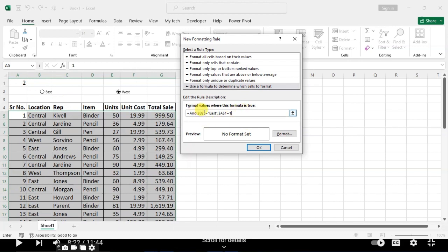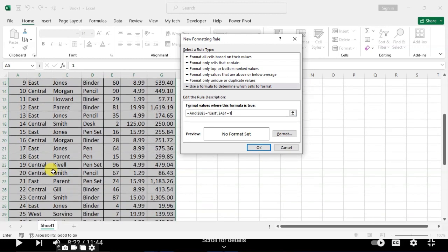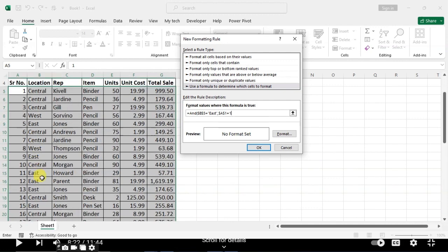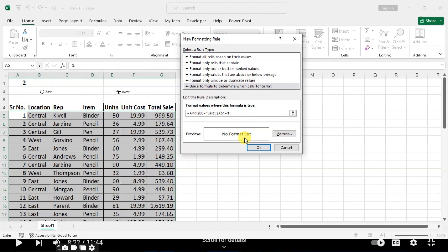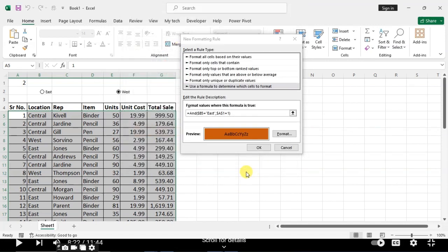Here you can see the East is not only in B5. There are multiple cells where the East location is mentioned. So here we're going to select all the East locations. Now close the bracket and click on Format, choose the color, and click OK. Then click OK.